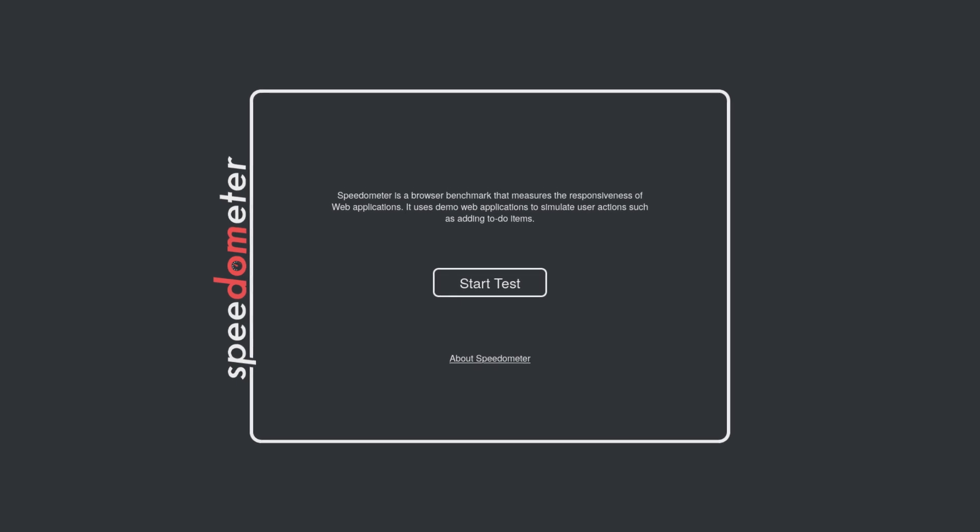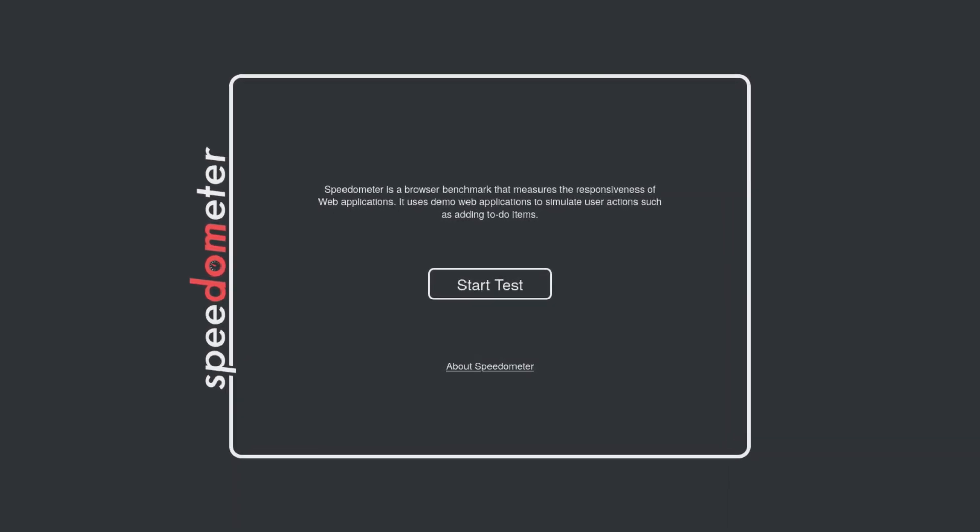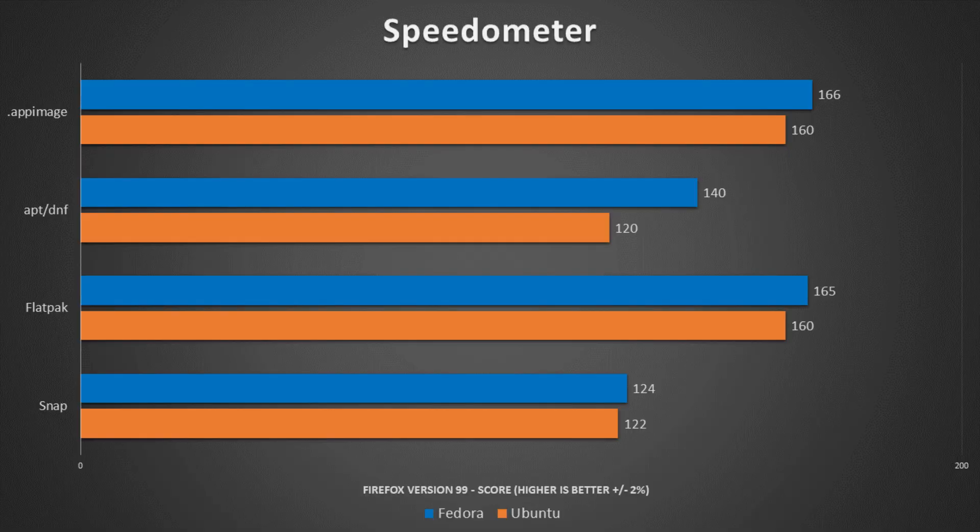From there we ran Speedometer, which is a very general test for browser responsiveness. This one was a lot tighter. We're seeing a lot of similar results across these browser benchmarks, which I think is really good — it tells me these results are fairly accurate. AppImages and Flatpaks are neck to neck, basically a tie. With general browser responsiveness, the DNF installation on Fedora did perform substantially better than the Snap package, while on Ubuntu the Snap had a very slight advantage over the APT installation.